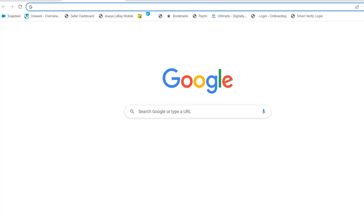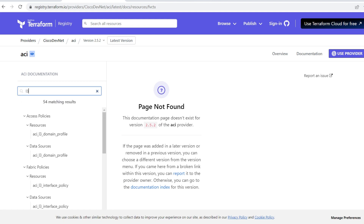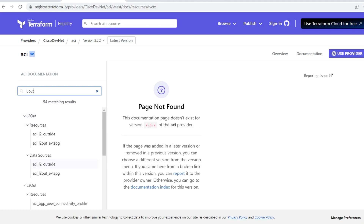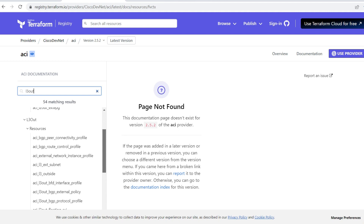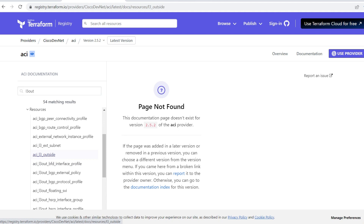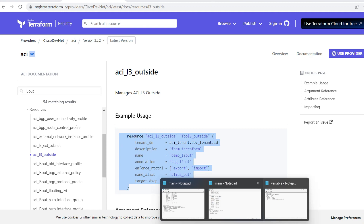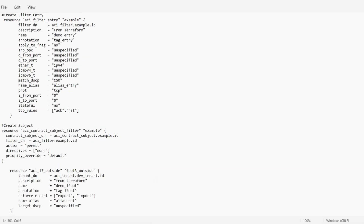I will open the Terraform registry, search L3 Out, and I will get some resources to create a new L3 Out. There are many resources available. For creating a new L3 Out you can use this one: aci_l3_outside. I will copy this script and paste it in my main file.